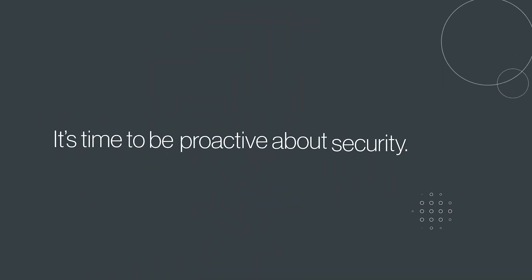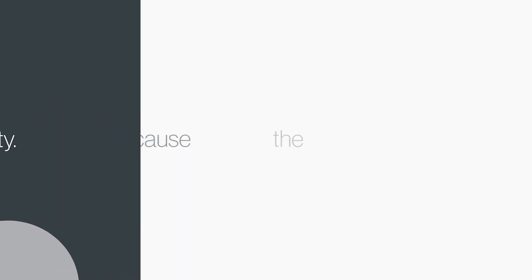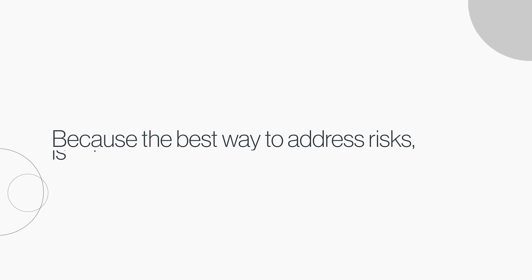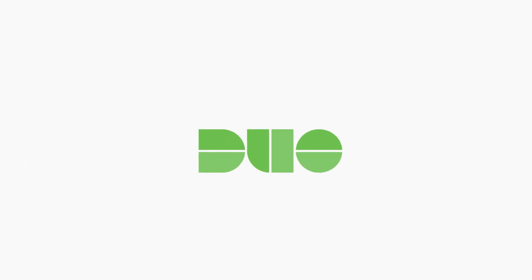It's time to be proactive about security, because the best way to address risks is to prevent them.